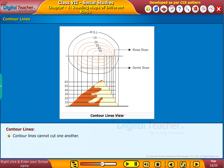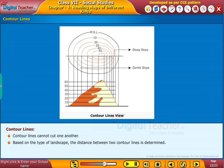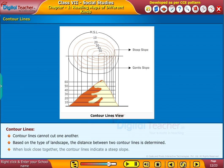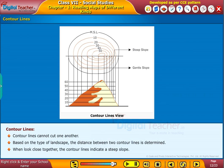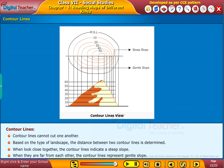Contour lines cannot cut one another. Based on the type of landscape, the distance between two contour lines is determined. When close together, the contour lines indicate a steep slope. When they are far from each other, the contour lines represent a gentle slope.